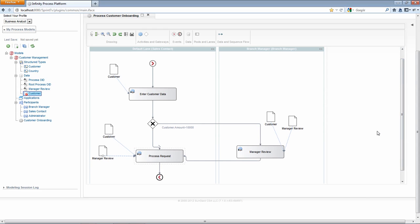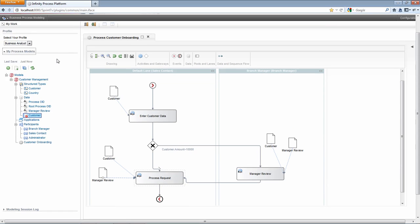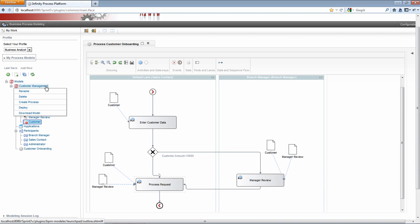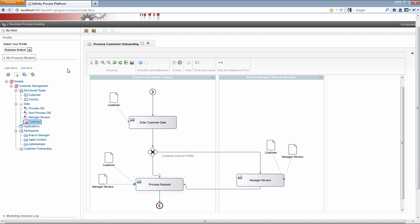I do need to save this. Just click the button. Make sure you get confirmation. This will be saved to the IPP document repository. And now if I click the customer node, I can deploy the process or download the model. And if I download it, I can then import it into Eclipse and work on it there. But this model is fully ready to be deployed into an IPP runtime.